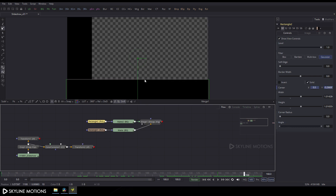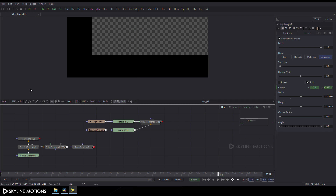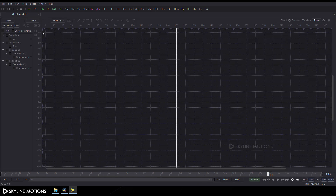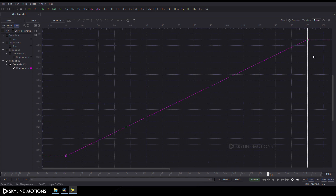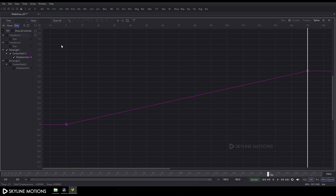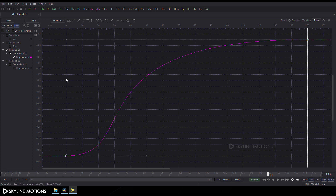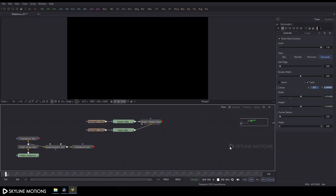Select Rectangle 2, go to frame 150, and adjust its position. Go to the Spline window, press F4 for full screen, check Rectangle 2, click Fit, select the keyframe, press S to smooth, and shape the curve. Then check Rectangle 1, click Fit, select the keyframe, press S to smooth, and create a similar curve. Press F4 to exit back to the Flow window.